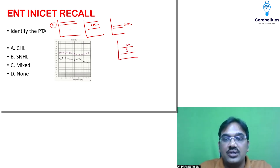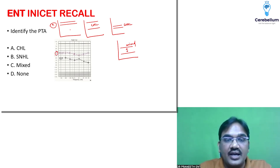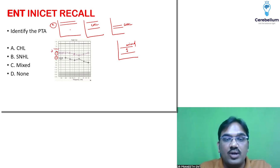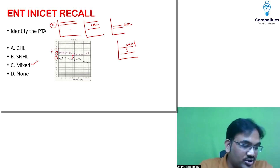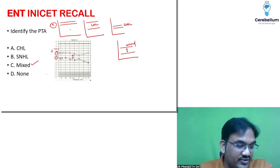If both are in the abnormal area separated by a gap, this is mixed hearing loss. In this case the bone conduction curve shows 40 dB loss and the air conduction curve shows 60 dB loss — both are more than 20 dB, so both are abnormal and separated by a gap. This becomes the mixed audiogram. Very easy, straightforward question.